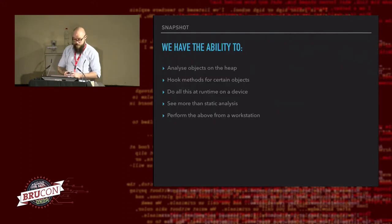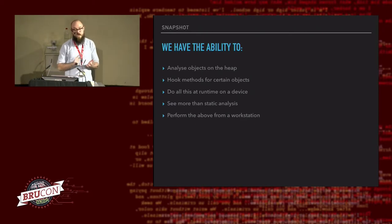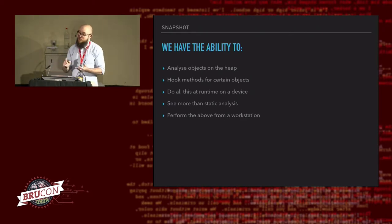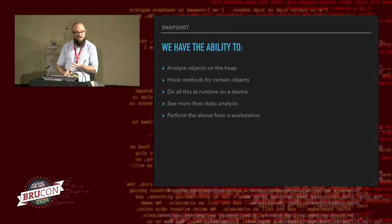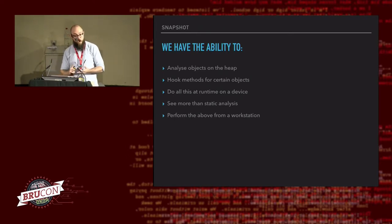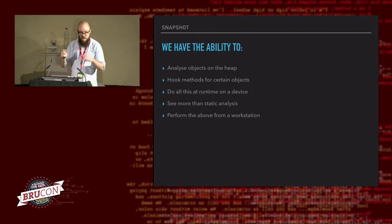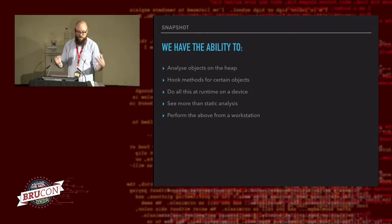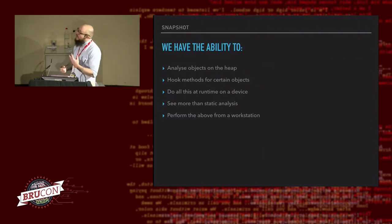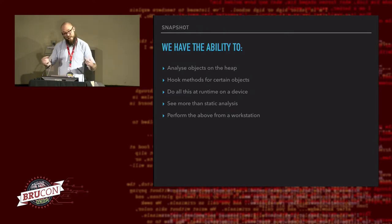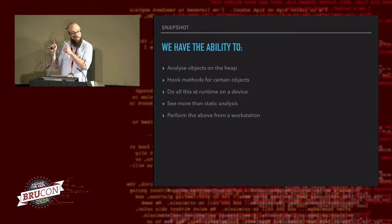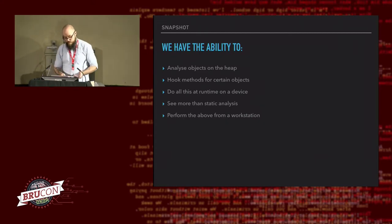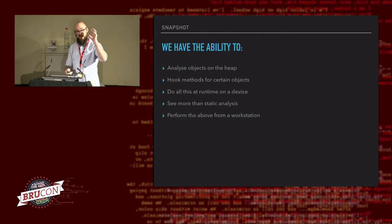So, if we just take a snapshot at this point in time, we have the ability to analyze the objects on the heap. We can hook methods for certain objects and method signatures. We can do this all at runtime on the device. So, no need to take memory snapshots, take it offline and process heap raw files or volatility snapshots. We can see more than static analysis. So, static analysis and this works really well. And we can perform the above from a workstation. Which is ideally not what we want to do. We want to run everything on an Android device.